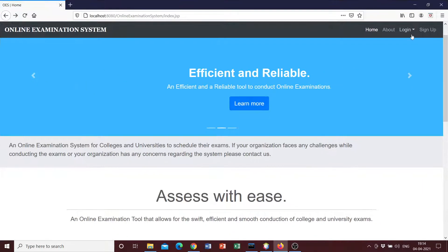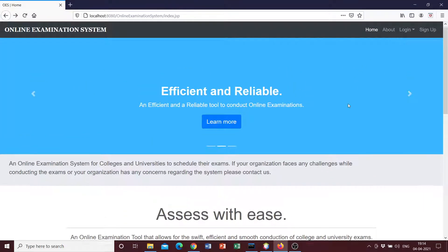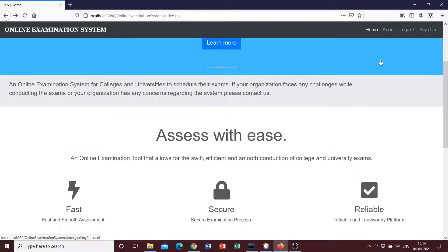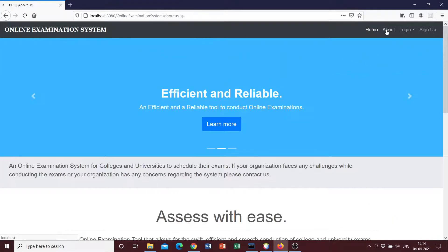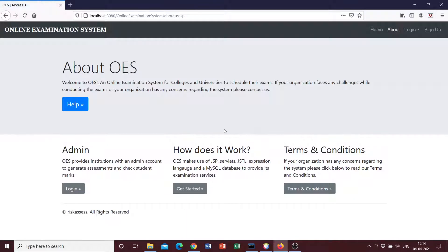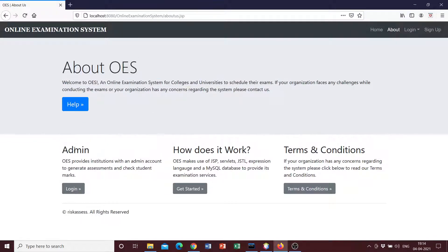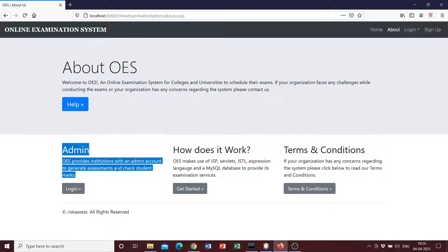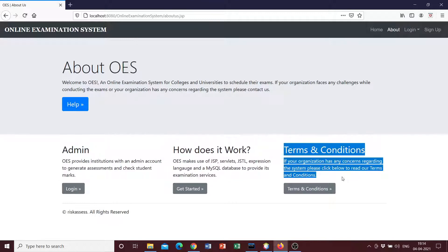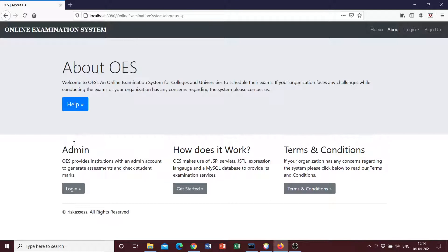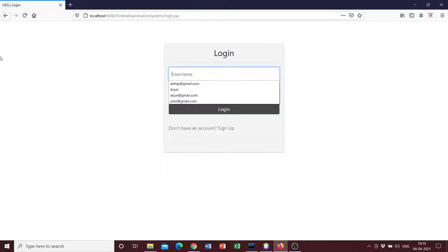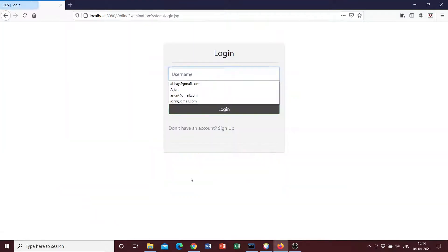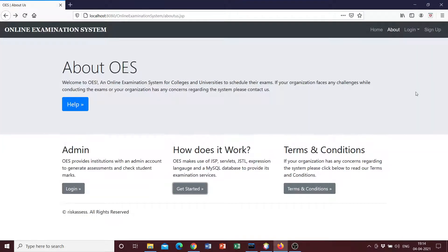So then we can head over to the About page, and here we have just a simple description about the system and administrator section here, and a section explaining how does it work, the terms and conditions. This is an inactive link since there is no help page created as of now. This redirects you to the login page, and this as well redirects you to the login page, just a get started thing.